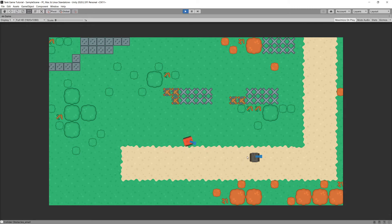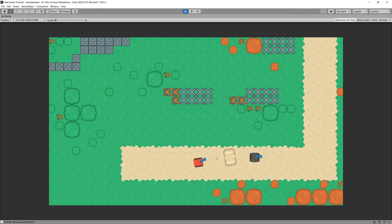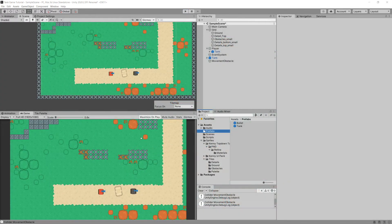Our tank can spawn a bullet where the turret is facing, shoot it in that direction, hit an object, and even kill an enemy tank. But there is one issue: our bullet is currently colliding with any object that has a collider on it. This is problematic if you want an obstacle that stops the tank from driving through it but allows the bullet to fly over it instead of hitting it.